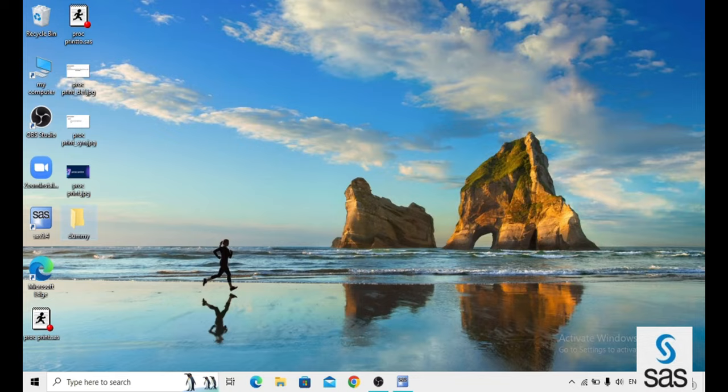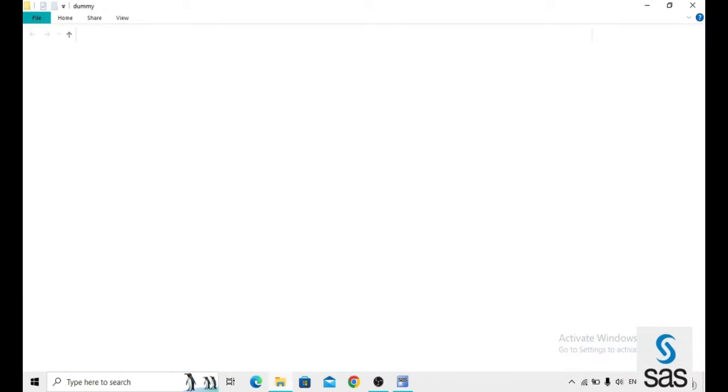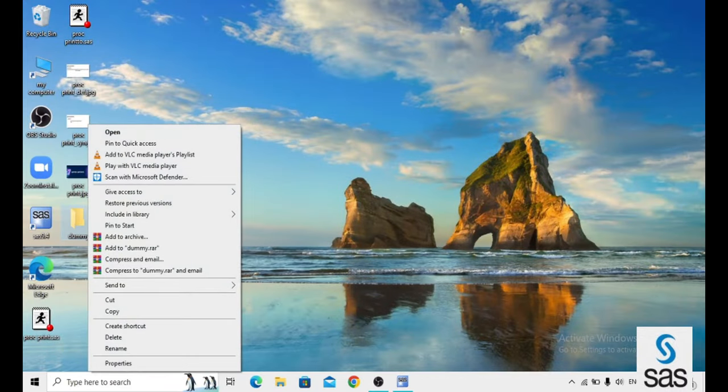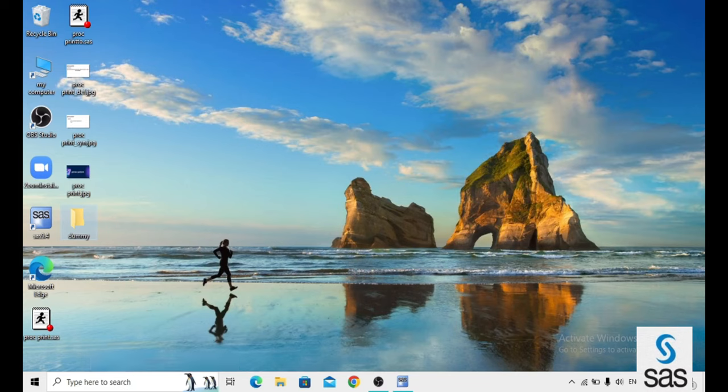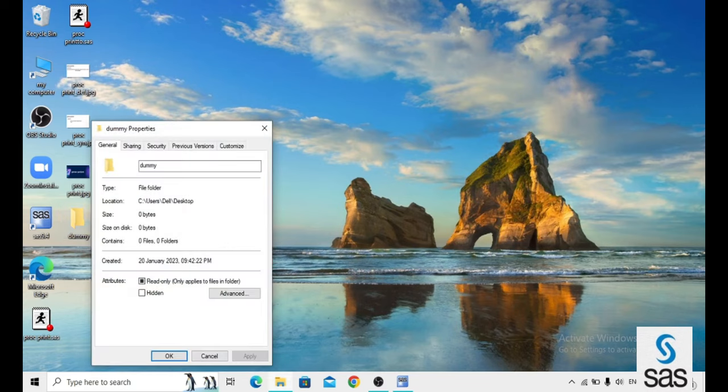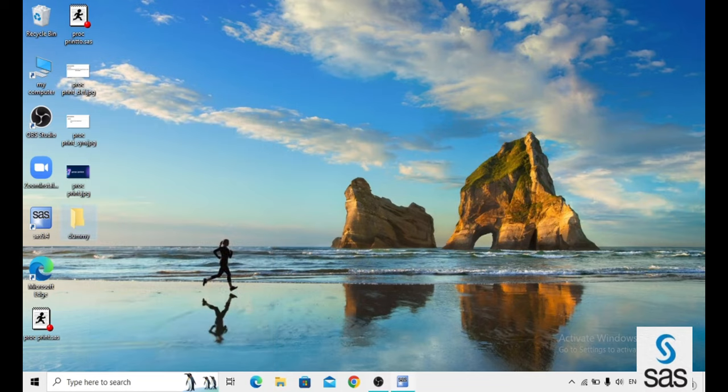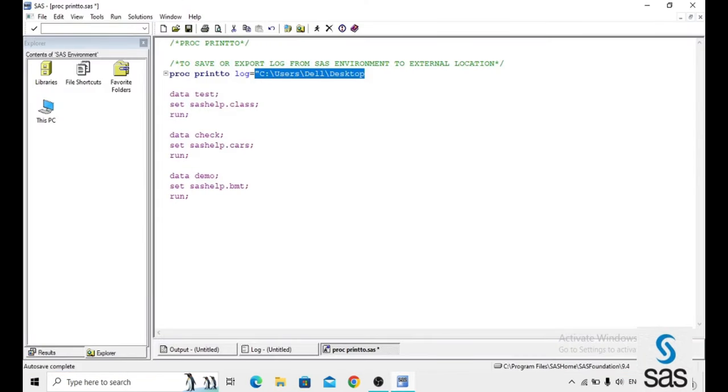Now I want to save files or whatever files, log and output, at this location. For that, what we have to do? Just right click properties and copy this location. Go to the SAS environment and paste it. Mention the name of that folder, what is that? Just dummy.